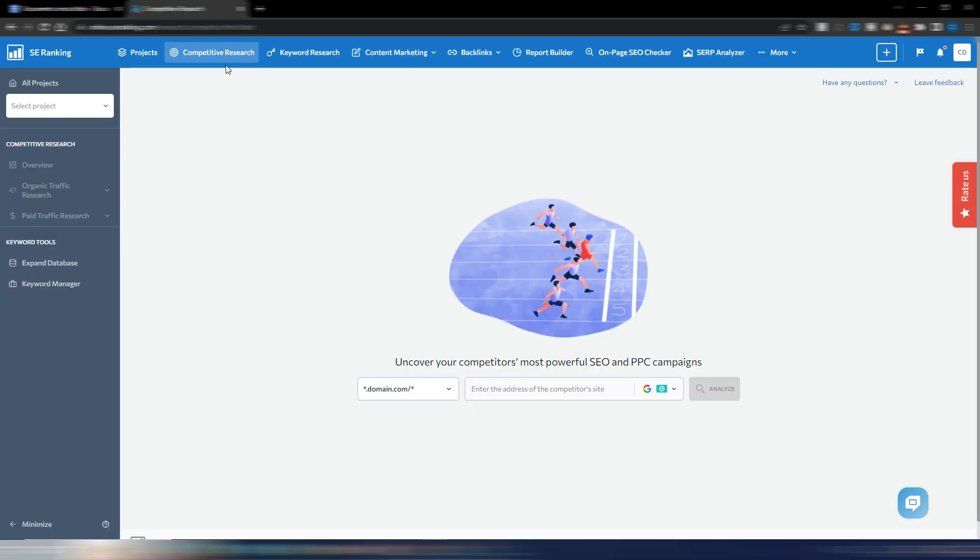To begin, log into your SE Ranking account and select Competitor Analysis from the top menu. The interface is simple and intuitive. Enter your competitor's website and select the country you want to analyze.